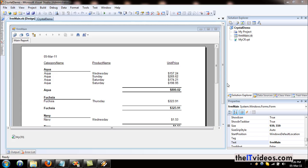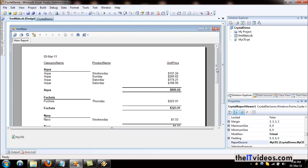Alright, this is part 3 of the Crystal Reports Video Training Series. As I mentioned in my second part of the training series, we are going to remove some of the redundant values.